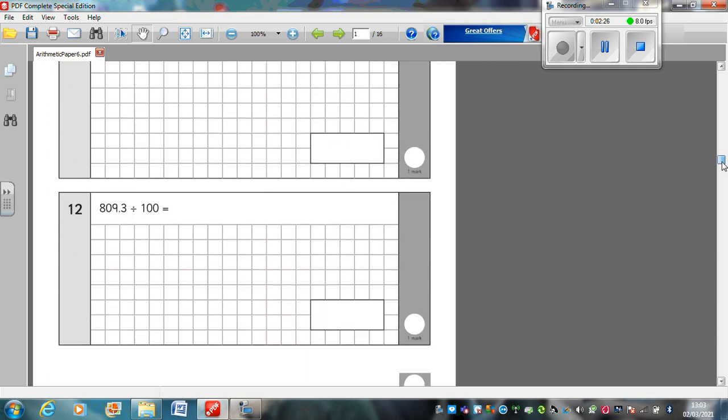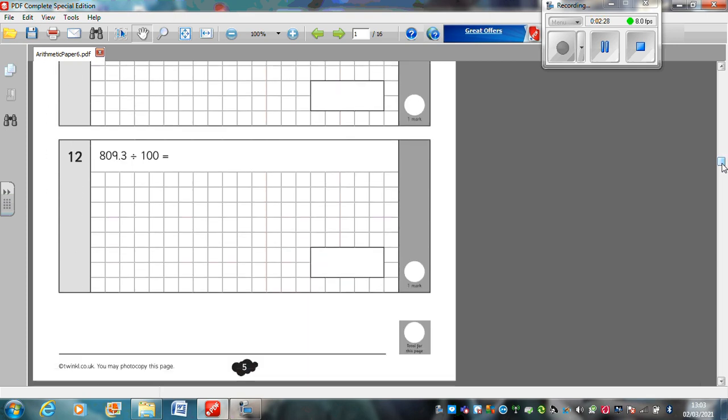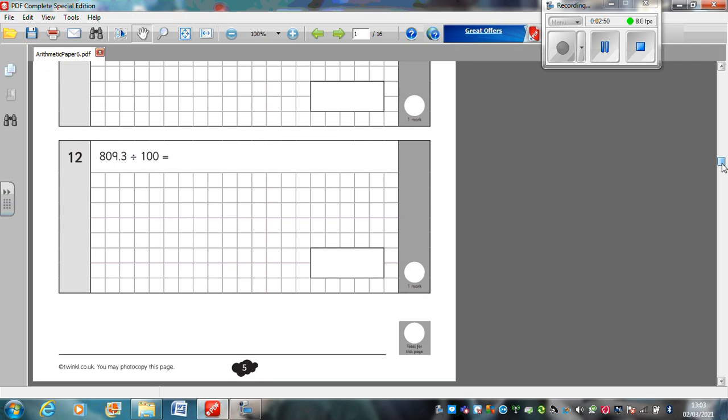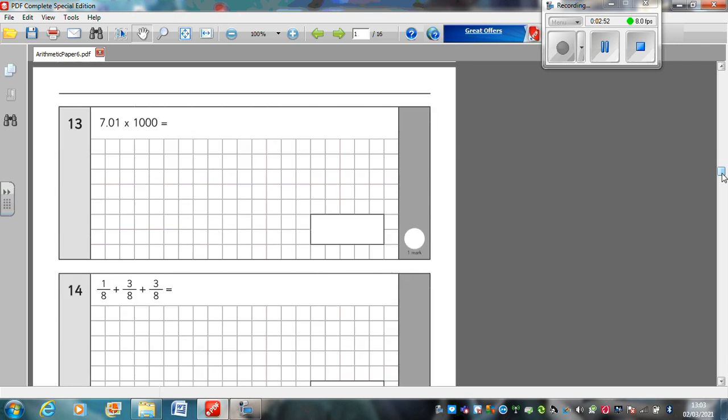Question 12: 809.3 divided by 100. Now, remember, we don't need to use bus stop method here. How do we divide by a 10, 100, or a 1,000? We move the number along the decimal point, don't we? And if we're dividing, the number is going to get smaller. Next question. Question 13: 7.01 times 1,000. The method is exactly the same as what I just said for dividing by 10, 100, or a 1,000. No need for column multiplication here. Just move the number along the decimal point, and this number is going to get bigger.